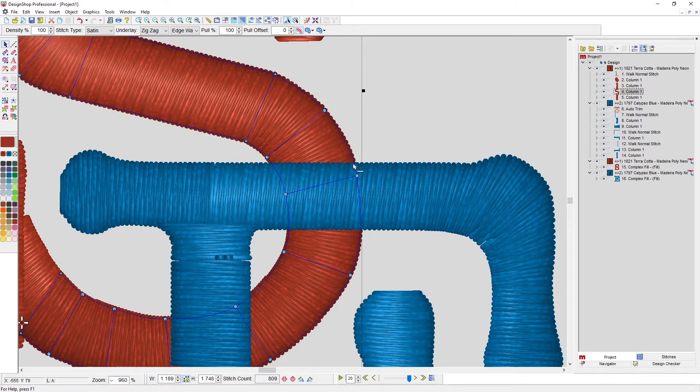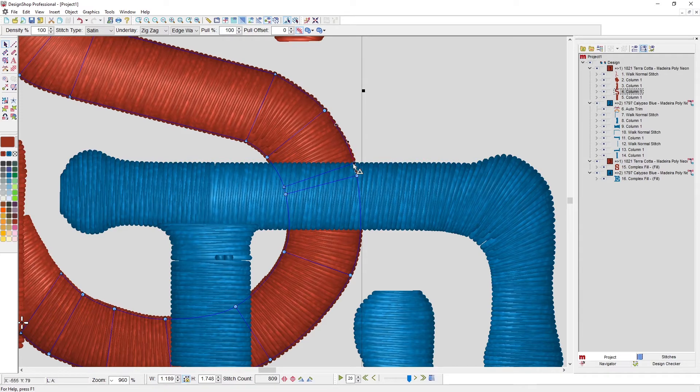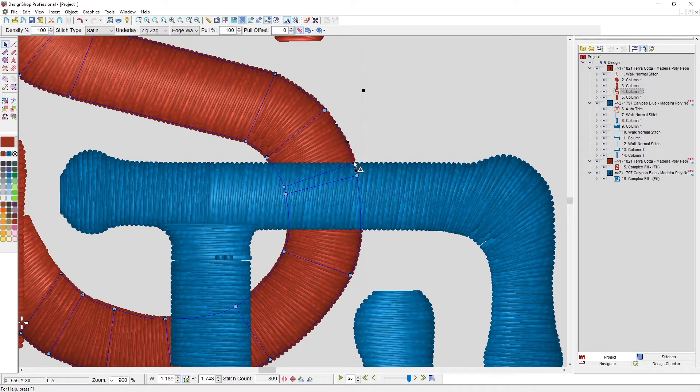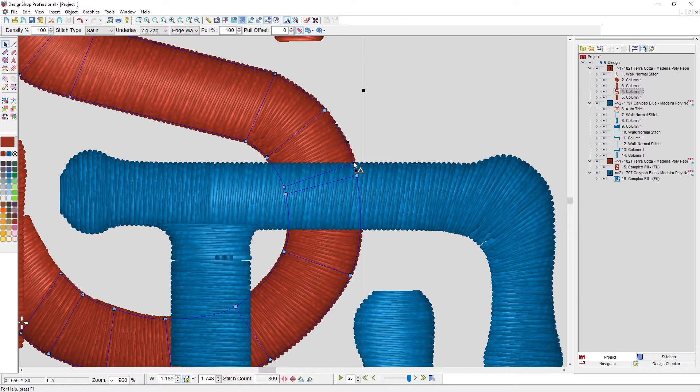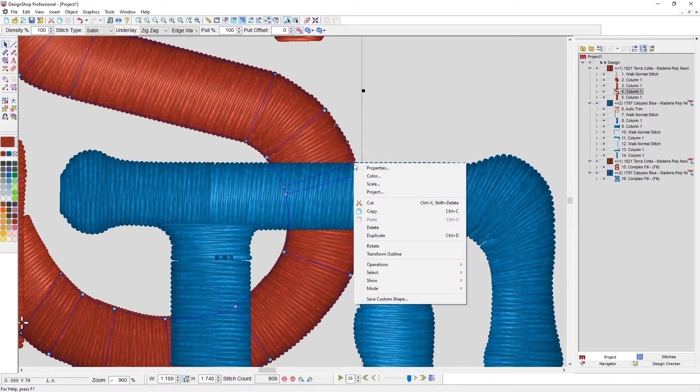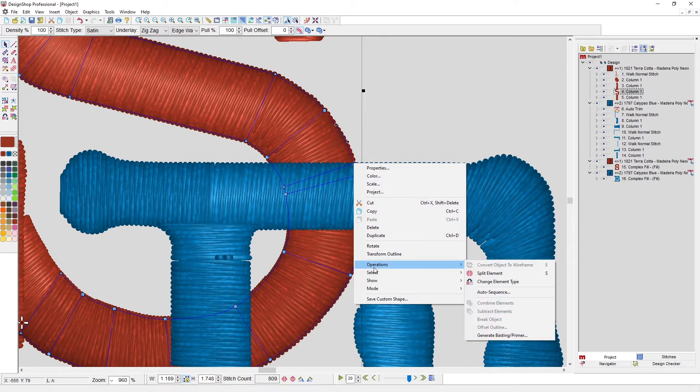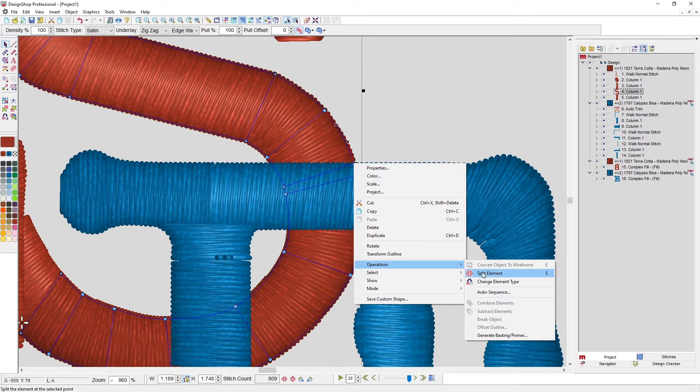I'm going to left click to add this point. I added it here, and if I right click and go to operations, I can go to split element.